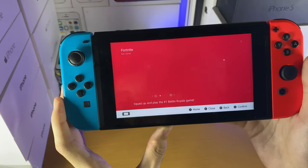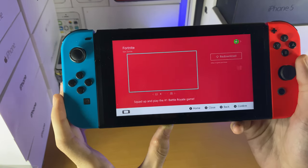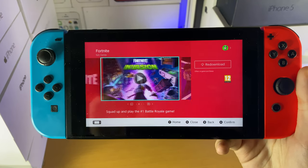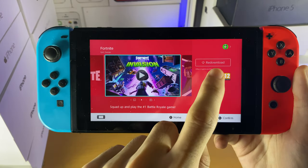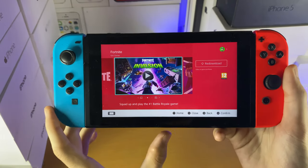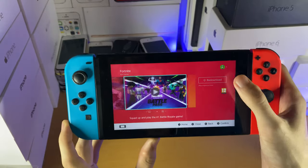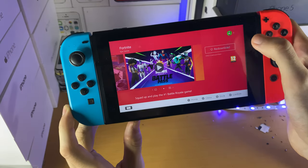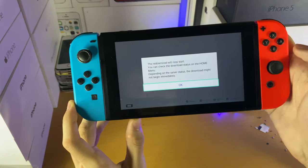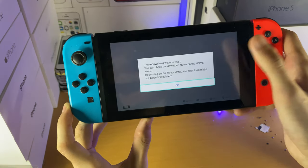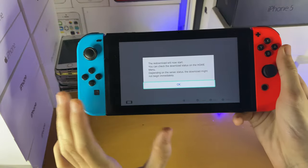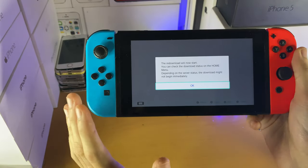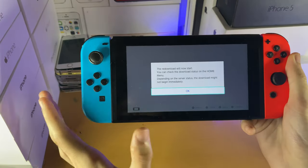You can see we are now brought to the eShop page. I've already downloaded Fortnite, which means it gives me the option to re-download it. However, if you haven't downloaded it before, you should just tap on re-download. And then you'll be brought to the checkout page. You won't need to add any card details because it's a free download.